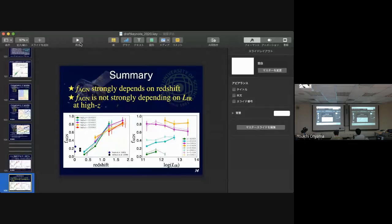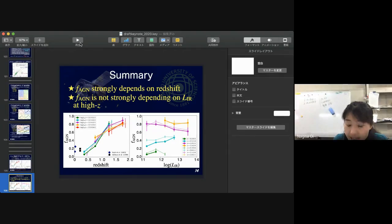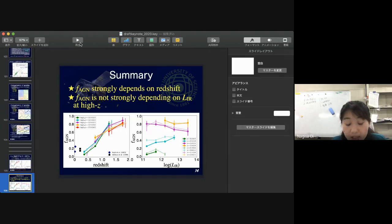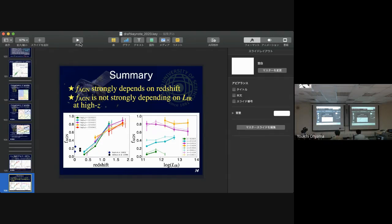We have a question on Slack from Tetsuya: did you include a type 1 AGN template when you calculate photometric redshift? Yes, we included it.